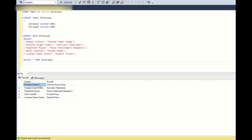Each team in Group A plays two matches — home and away — with all other teams inside that same group. And it plays home and away with its corresponding Group B opponent, and plays other opponents in the other group only once.